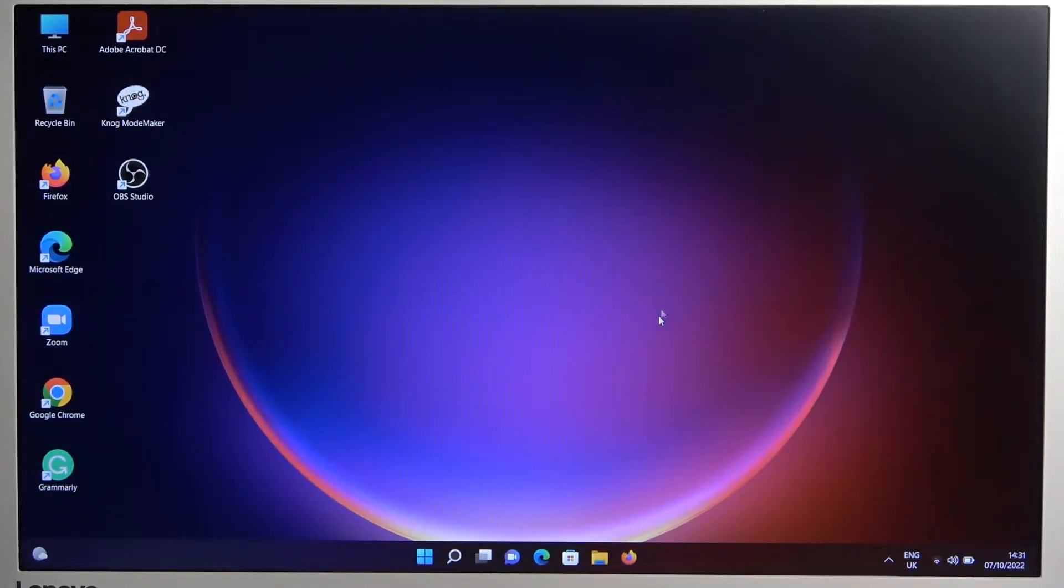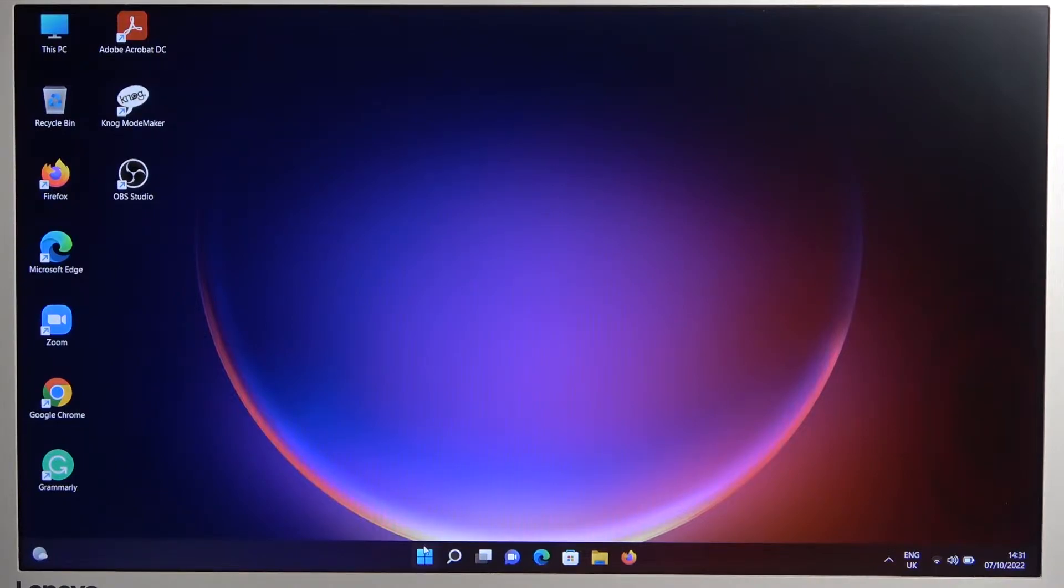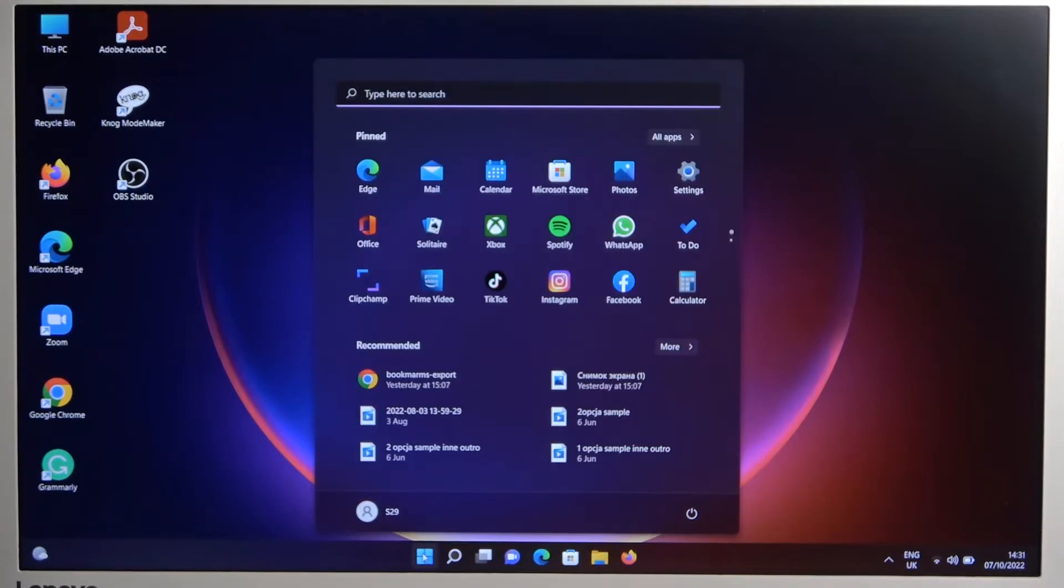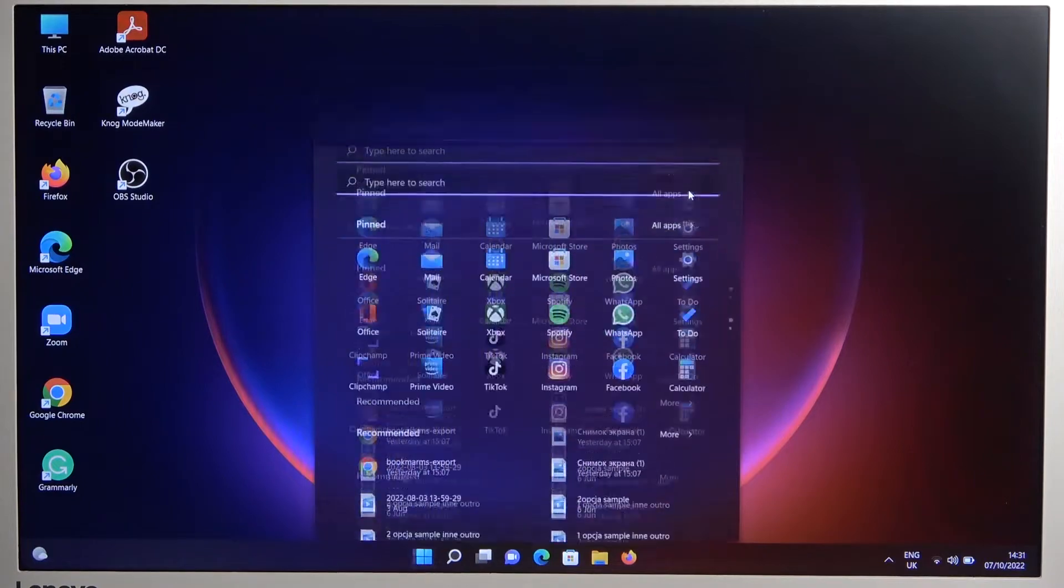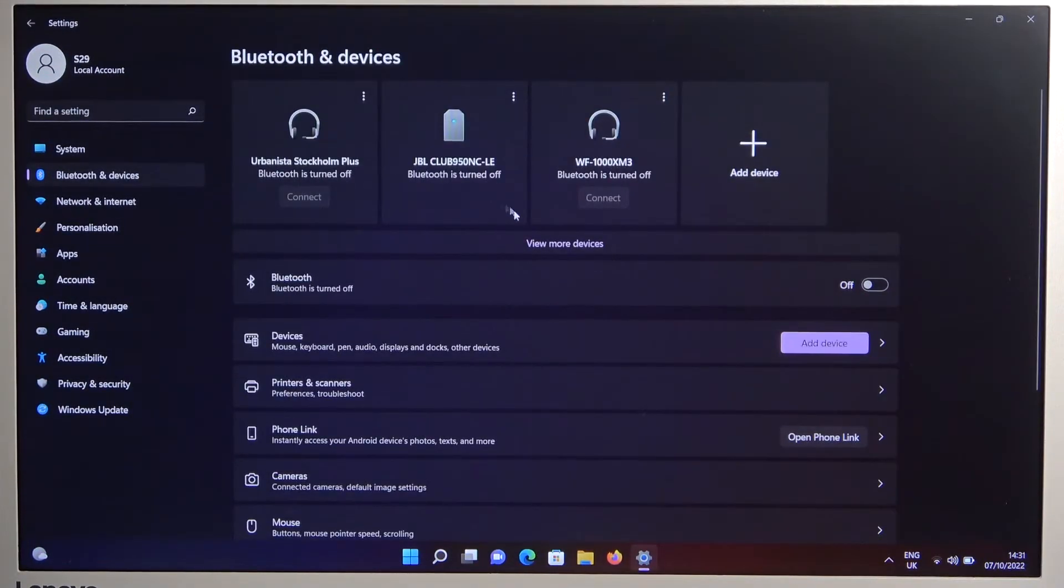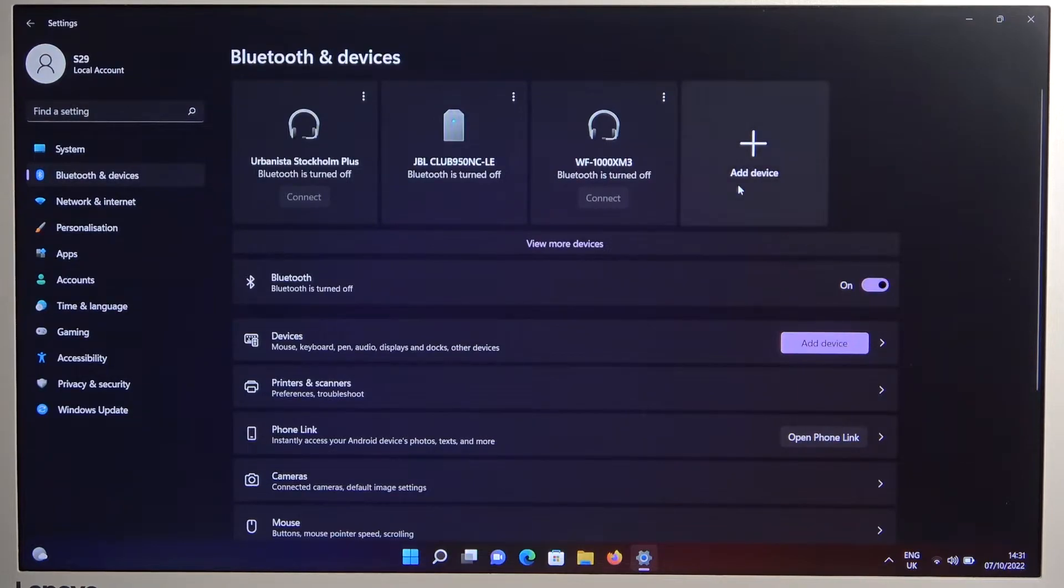Next you have to simply open the Bluetooth settings on your Windows laptop, go for the settings, select Bluetooth and devices, enable Bluetooth and click to add new device.